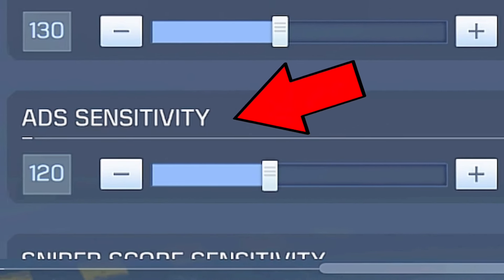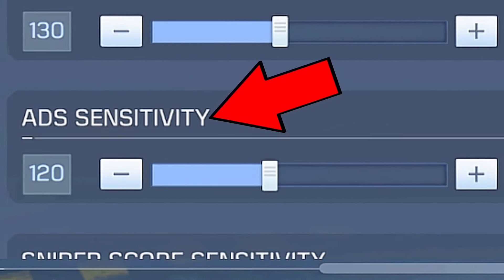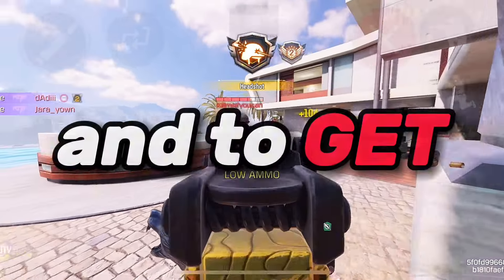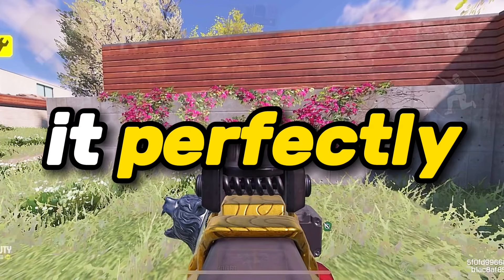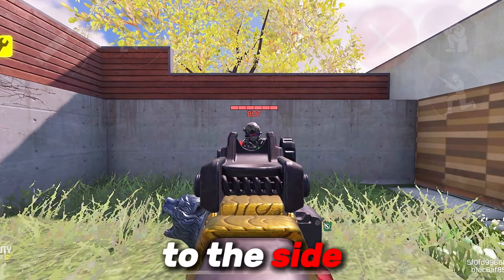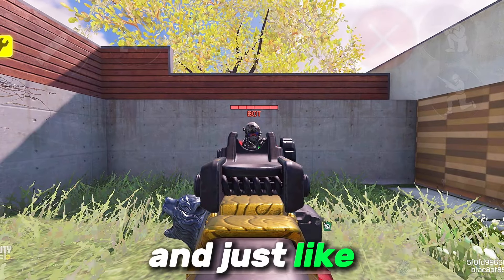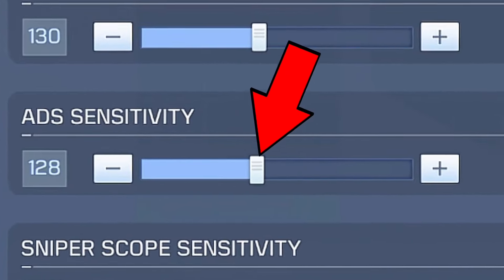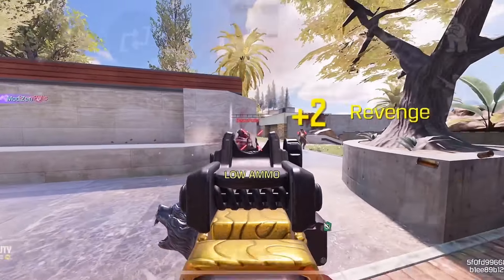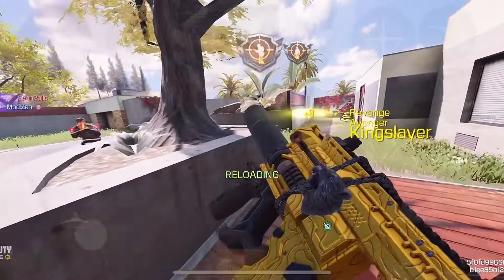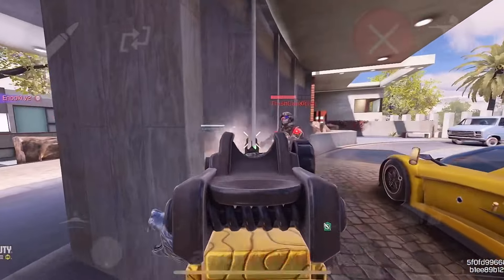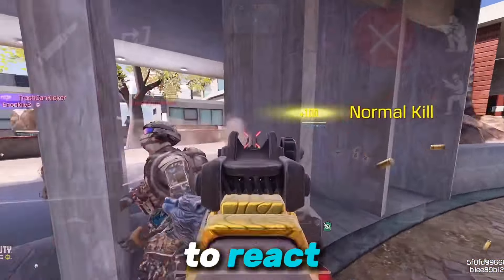Next up is the ADS sensitivity. This is the sensitivity when you are moving in scope, and to get it perfectly, move 90 degrees from front to the side. Just like before, adjust it higher if you weren't able to perfectly swipe to the side. Being able to swipe 90 degrees fast allows you to kill the enemy within seconds and react fast.